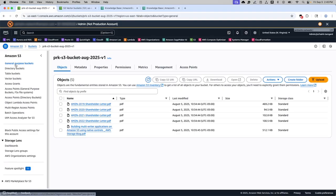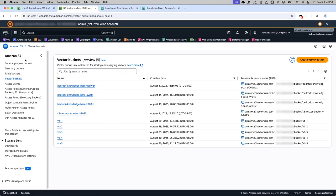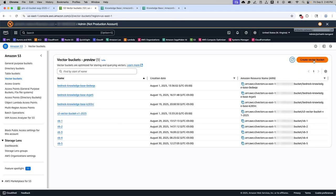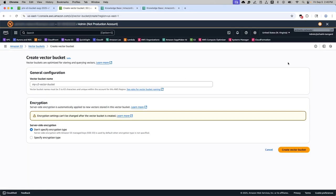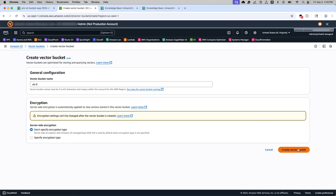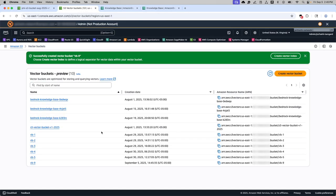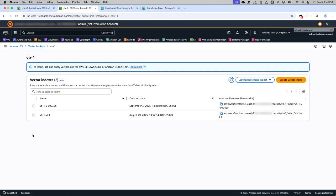In S3, we also have this vector buckets. And in this vector buckets, as you are seeing here, there are different examples. In this vector buckets, you will be creating vector buckets with a name and then vector index underneath them. So I'm going to use one of the examples here.